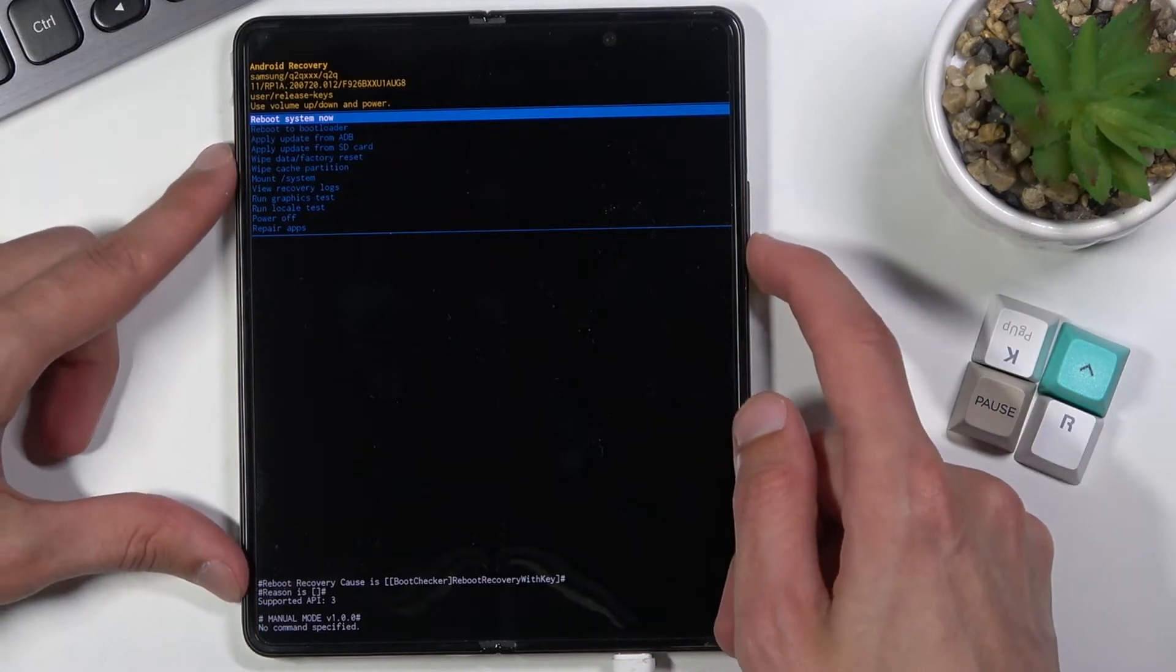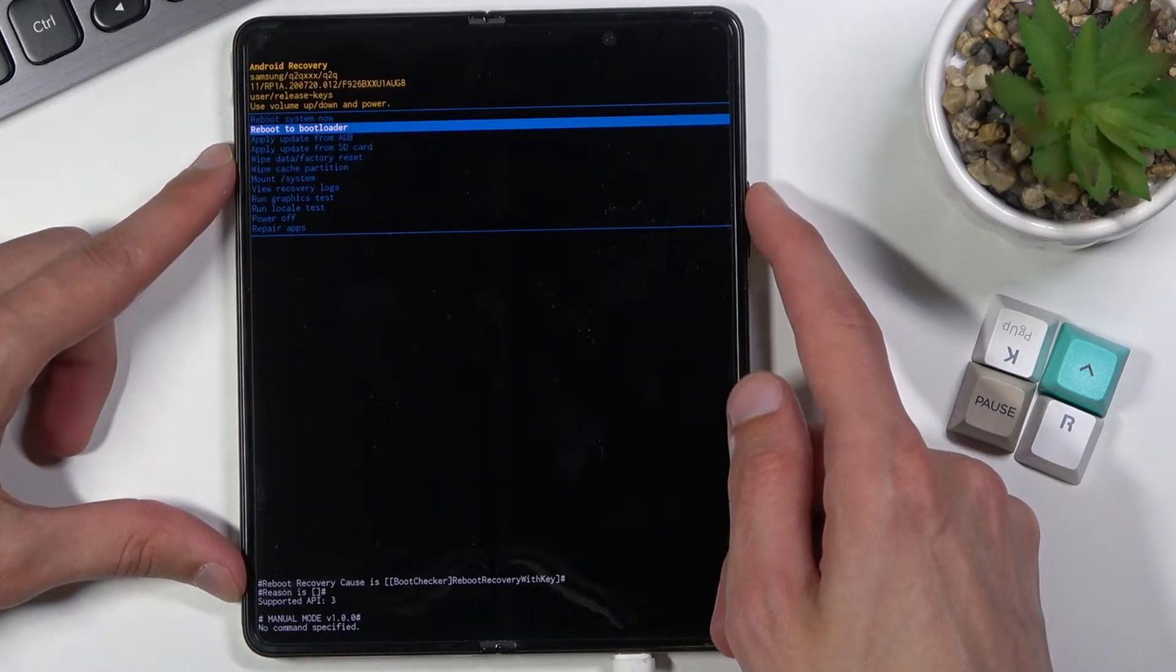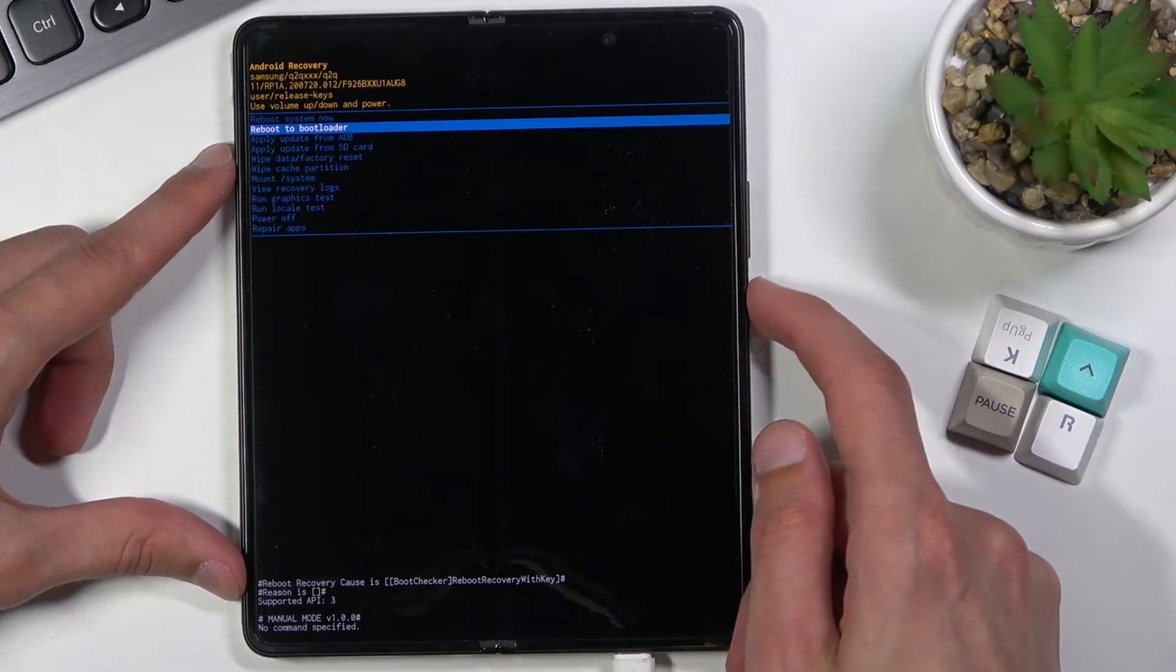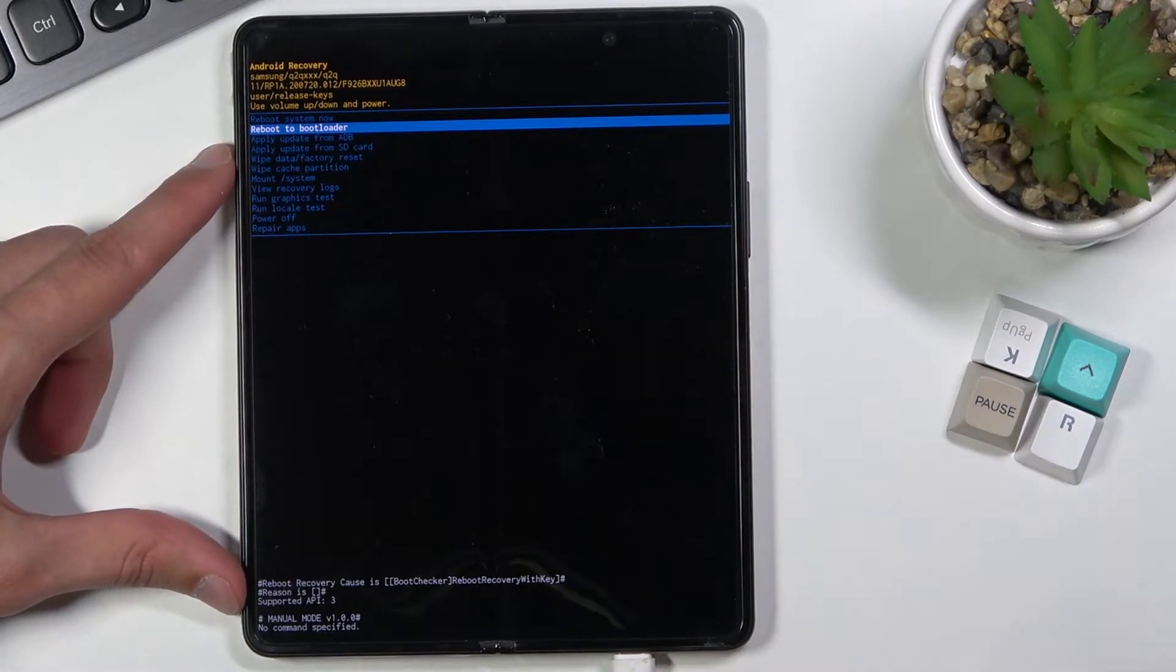Now in this mode you will need to use the volume keys to navigate through the options and power key will be used to confirm whatever is selected.